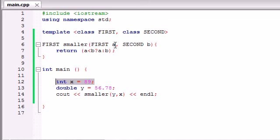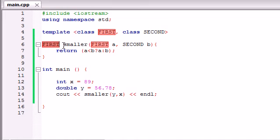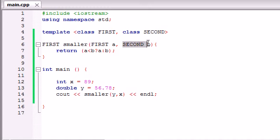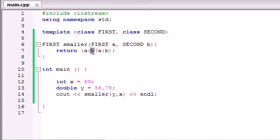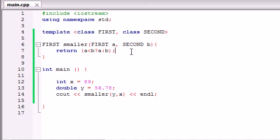In that way we could have it more precise because in this case scenario the first thing we passed in is a double and the second number we passed in was an int. So whenever it's looking at your template, wherever it sees first it's going to replace it with double, and that includes the return type right here in the first parameter, and the second parameter would of course be an integer.